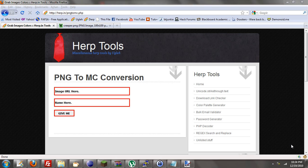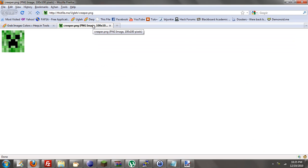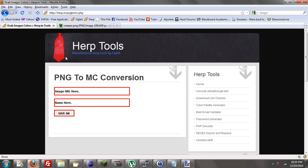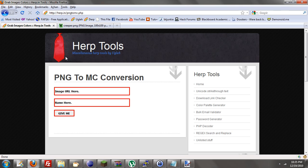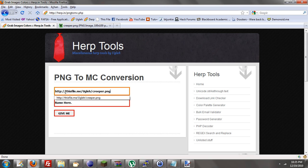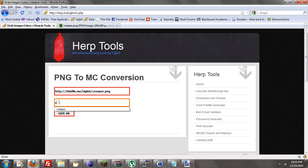So let me give you an example. This is a 100 by 100 PNG image of a creeper's face. We're going to copy this URL. And it's PNG, so you can't use JPEG, you can't use GIF. It has to be PNG, at least for now. Maybe in the future we'll make it all. So paste the URL there, paste the name you want. So let's do creeper.